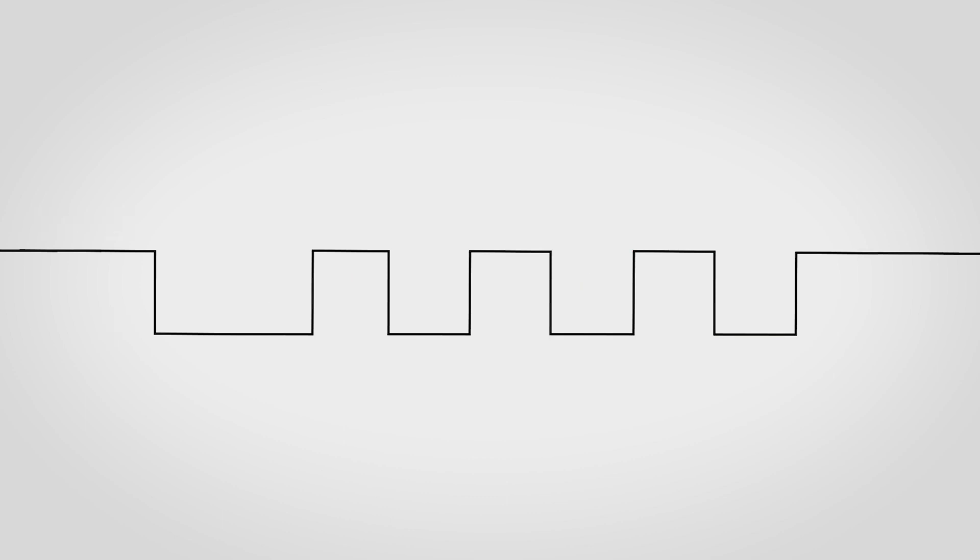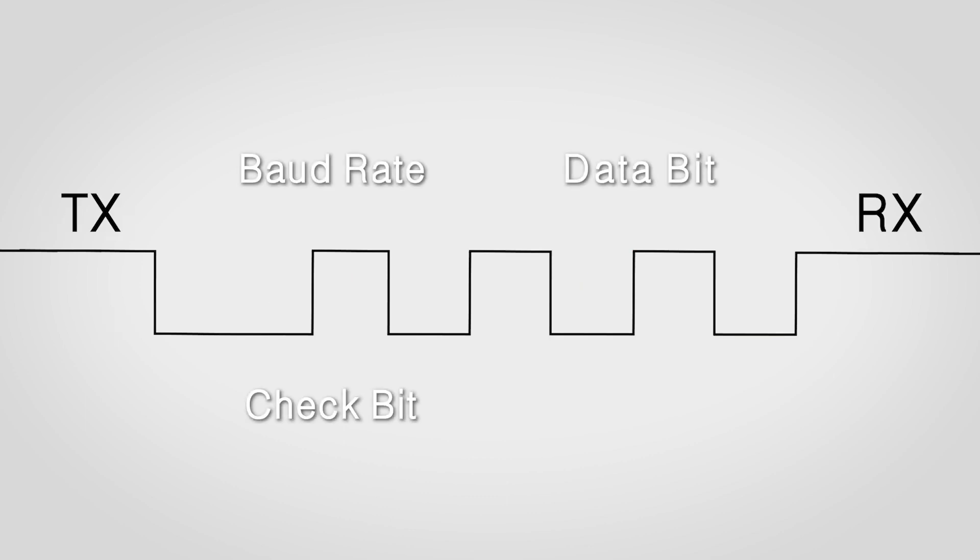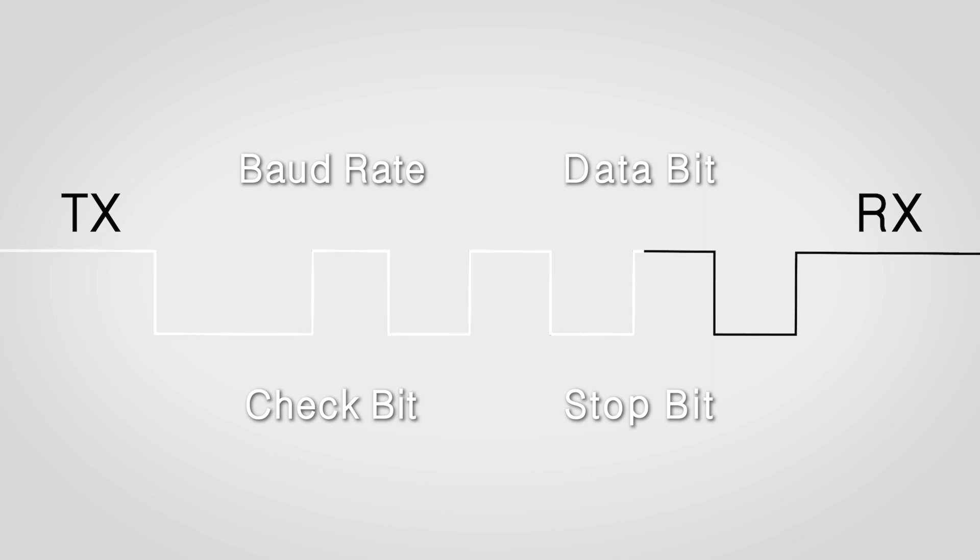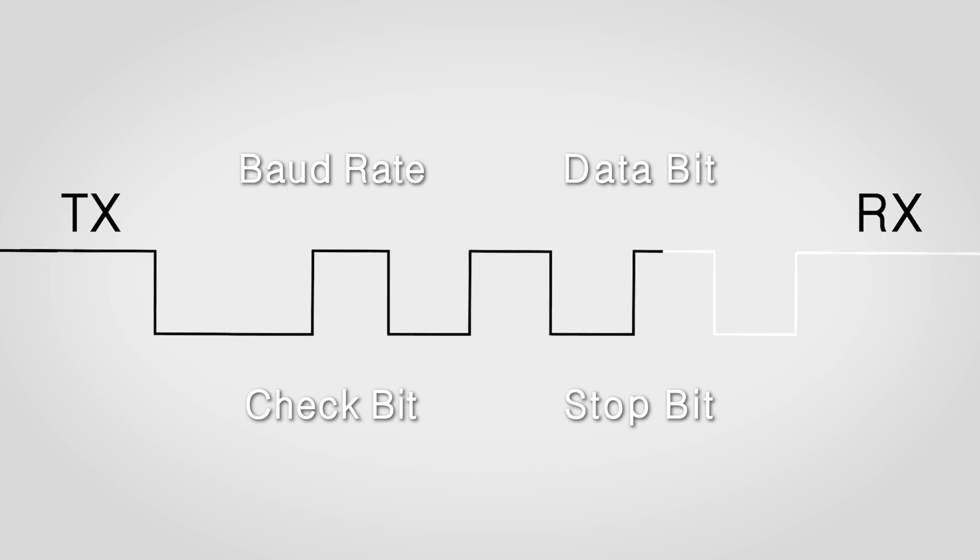With the baud rate, data bit, check bit, and stop bit preconfigured, signals can be transmitted over a single wire.